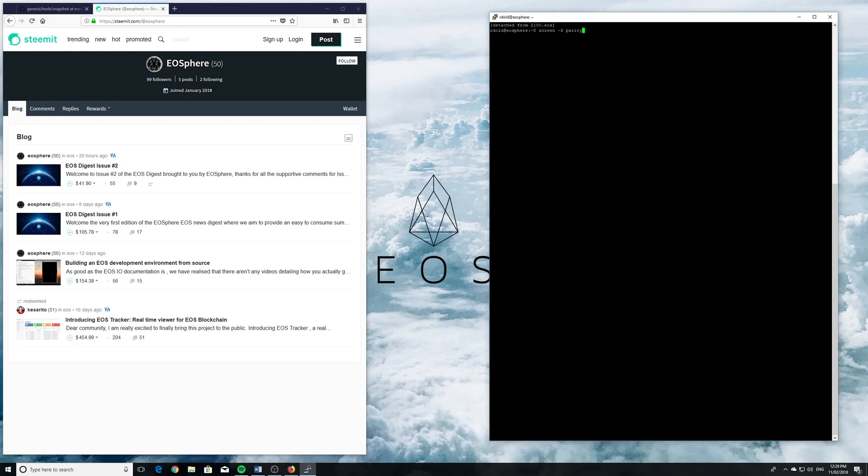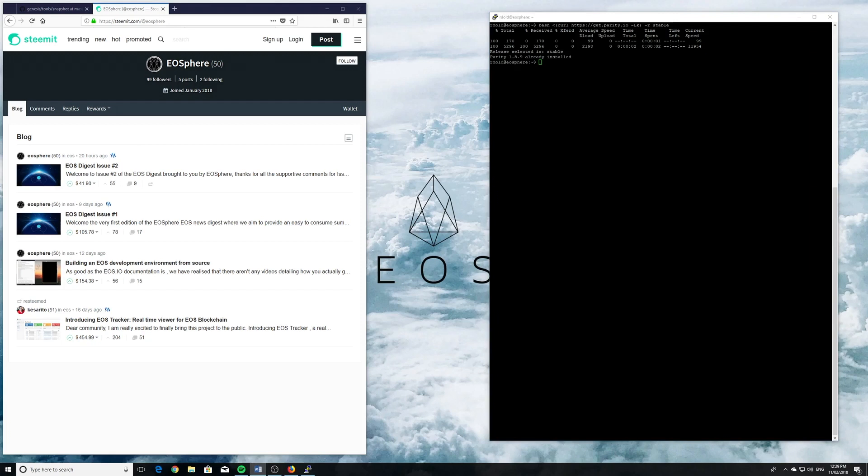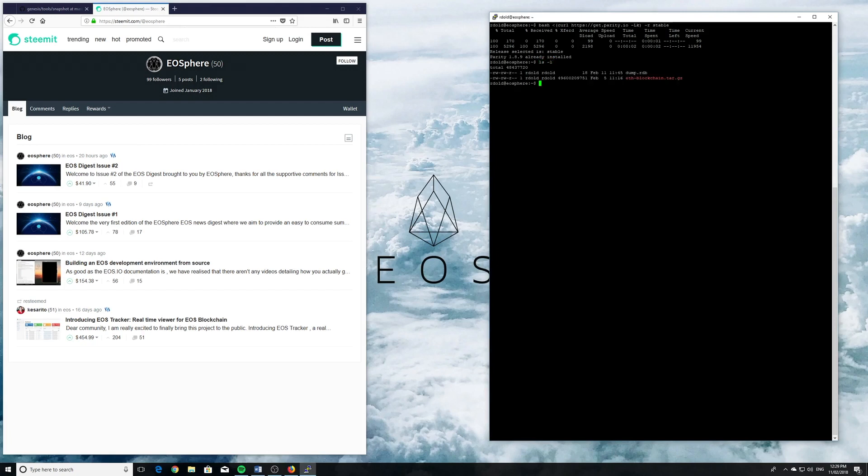The first thing we're going to do is spin up the parity node to synchronize with the Ethereum blockchain. There's a bash command that will download it. I had it already installed, that's why it said we've already downloaded the latest stable. Now we want to synchronize with no warp. This could take days. The blockchain is at least 50 gigs big at the moment.